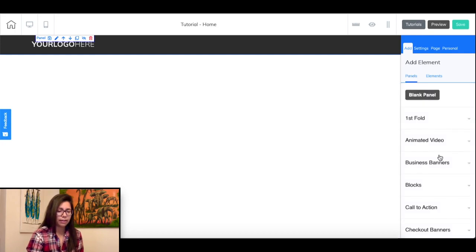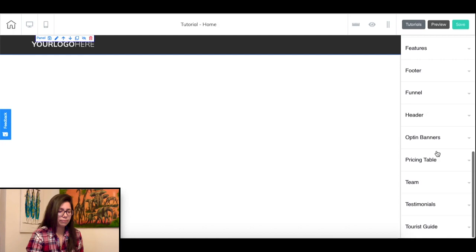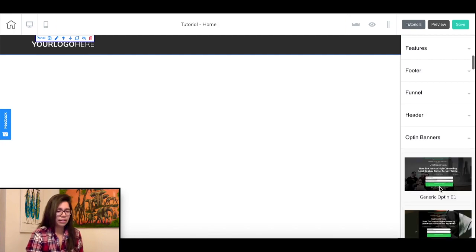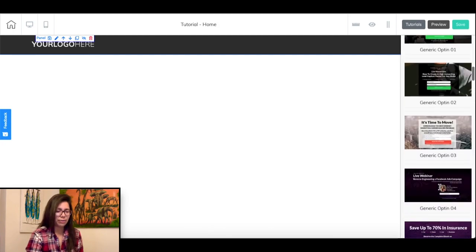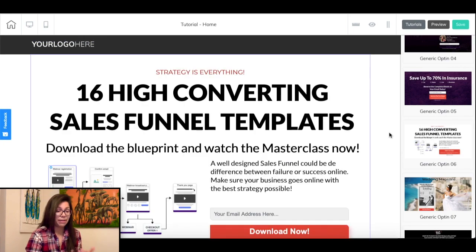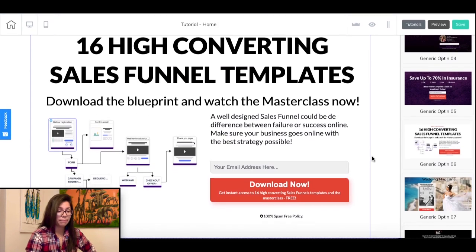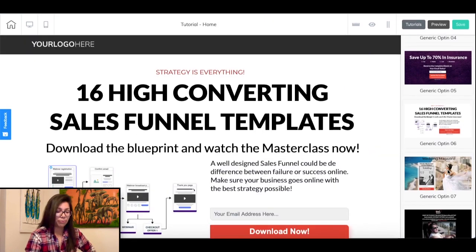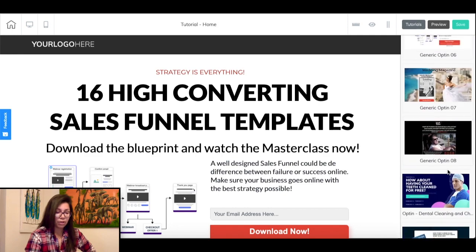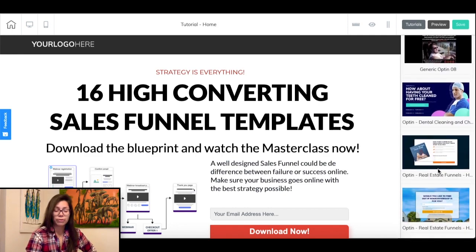Next we'll add an opt-in banner to provide our content and collect email addresses. Go back to your side panel, click on 'add,' then 'panels,' scroll down to opt-in banners and let's add the generic option 06 by clicking on it. Give it a couple seconds and it will be added to your web page. As you can see there are opt-in banners for different niches already pre-made, so take a look around and see what works best for your niche.